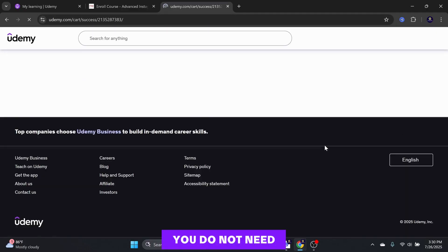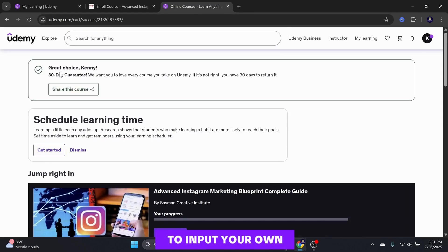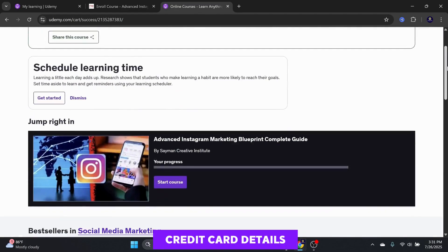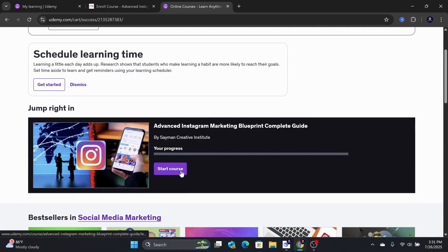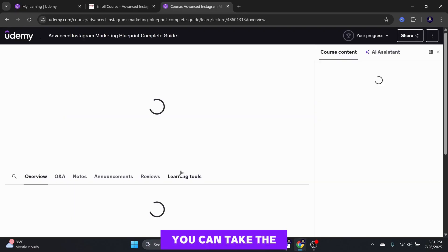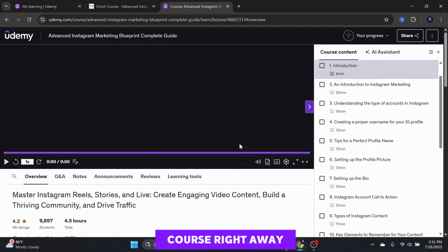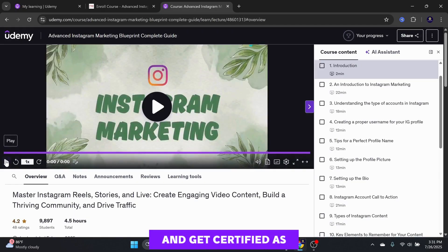The good thing is you do not need to input your own credit card details. You can take the course right away and get certified as well.